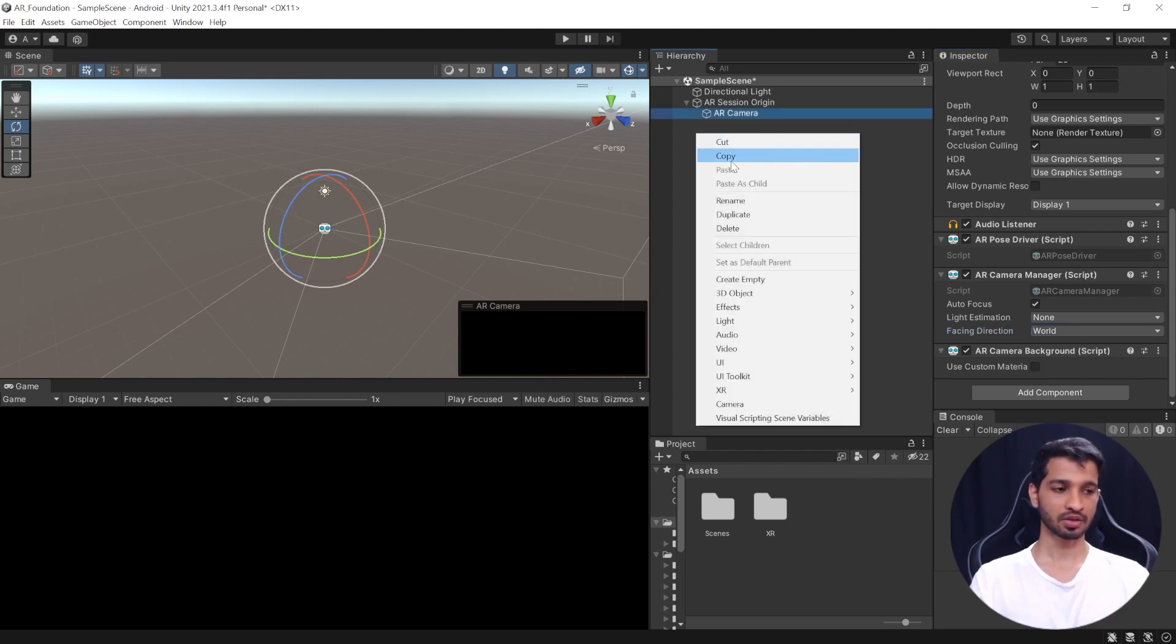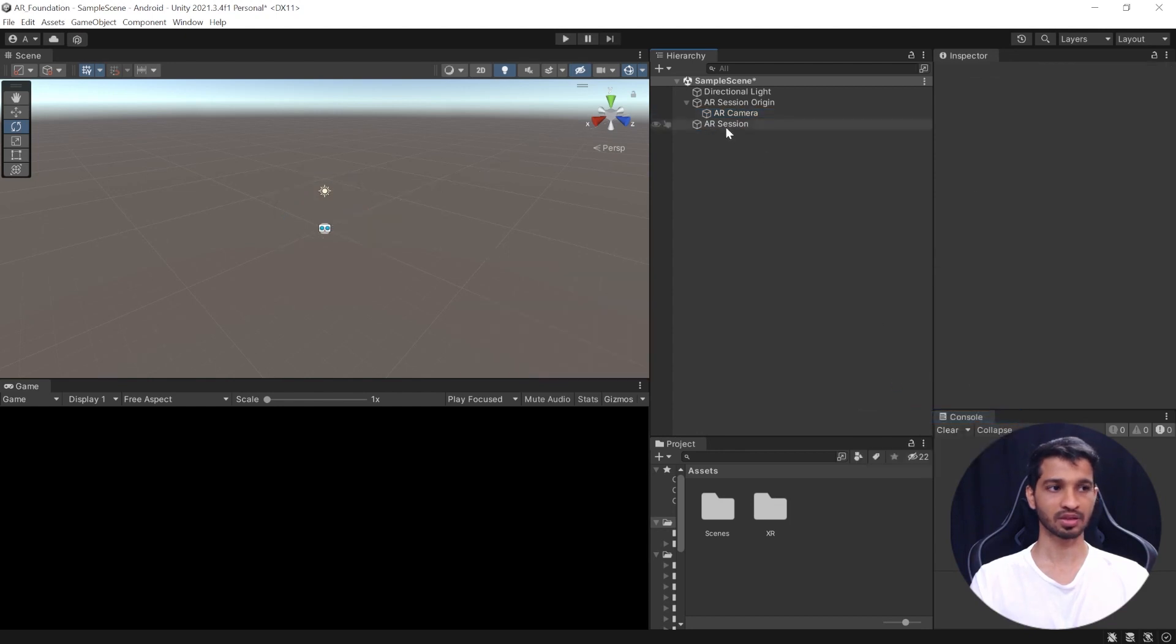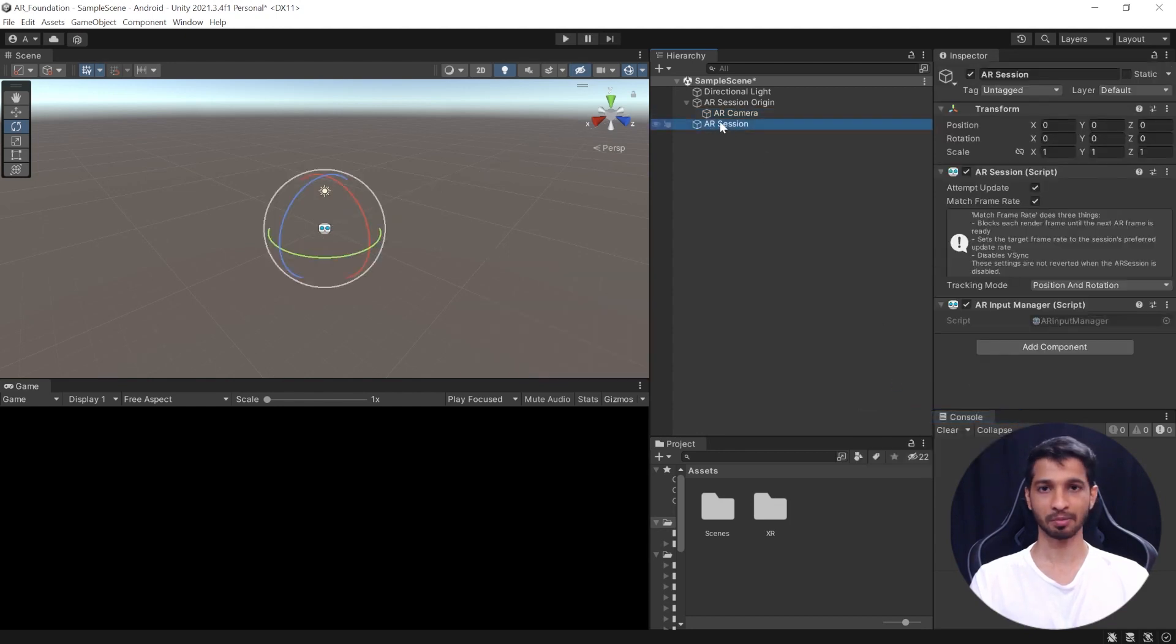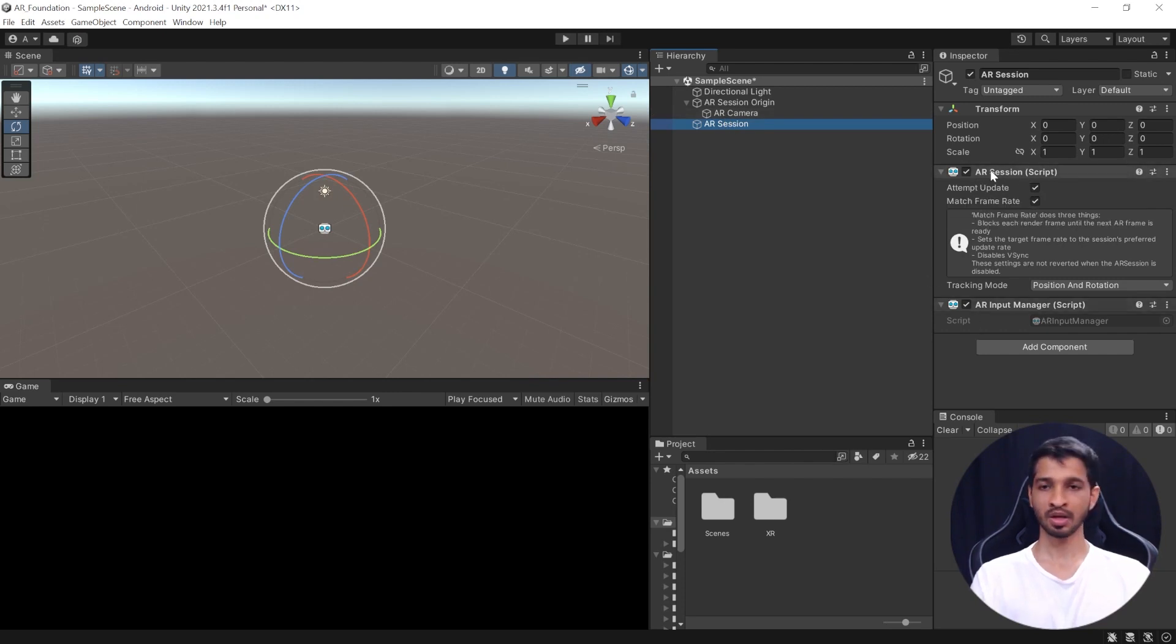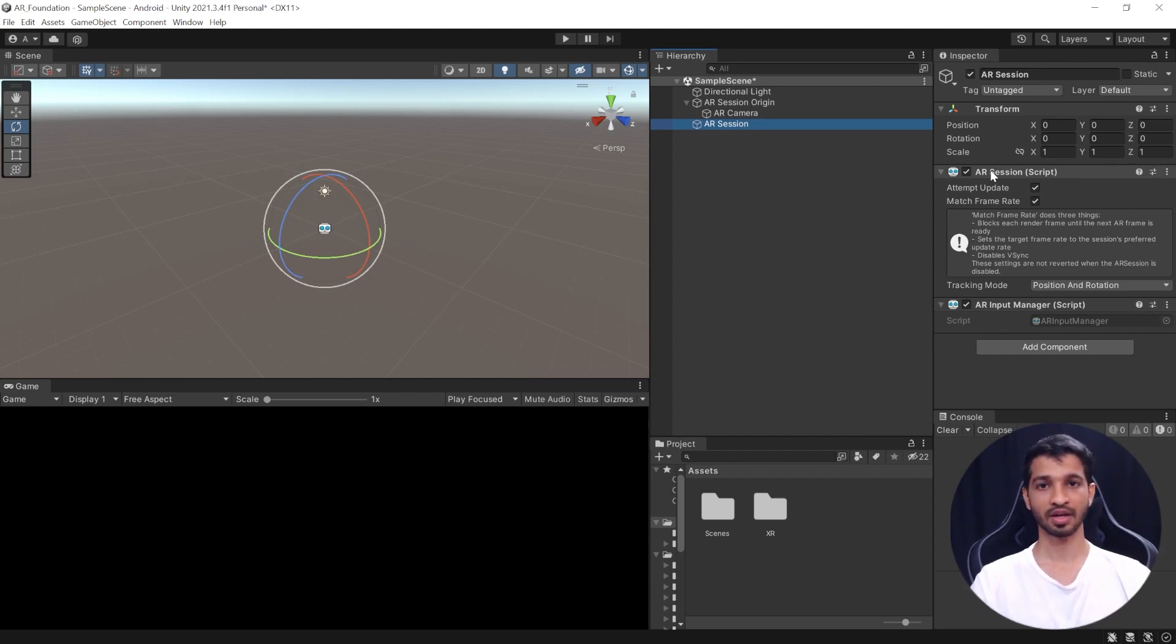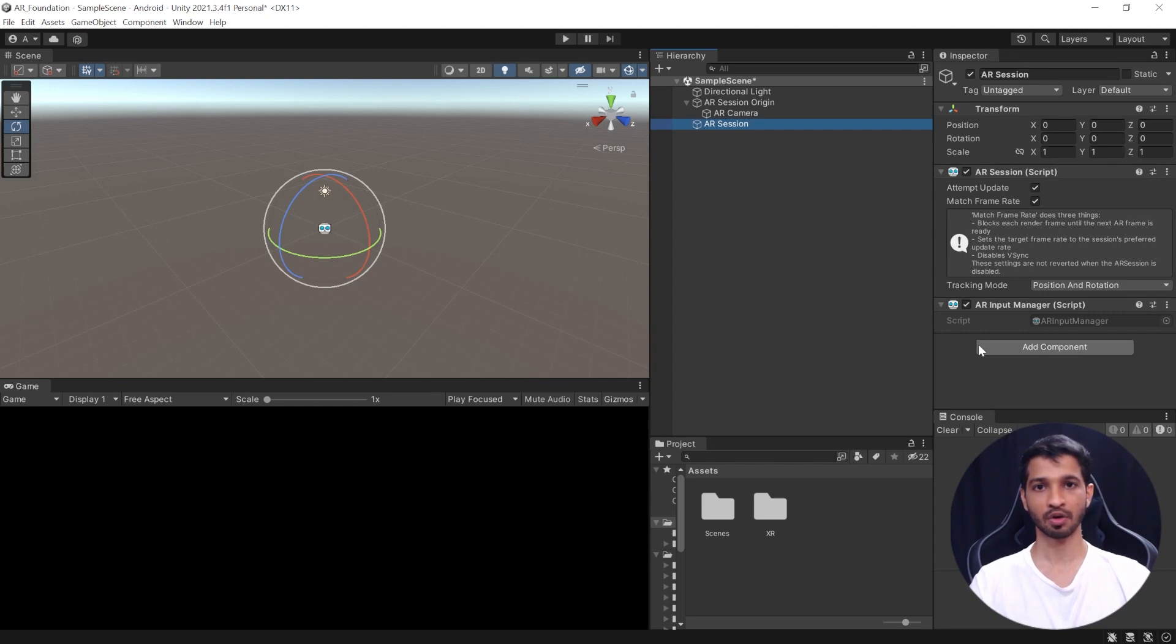Next, you can right-click on the scene once again and select XR and add AR session. So, without this component, AR will not work on your device. Here, you can see that it has two more components. One is AR session and another one is AR input manager. Now, the AR session component takes care of the entire lifecycle of your application. So, it enables and disables the AR on your device. And then, we have the AR input manager.